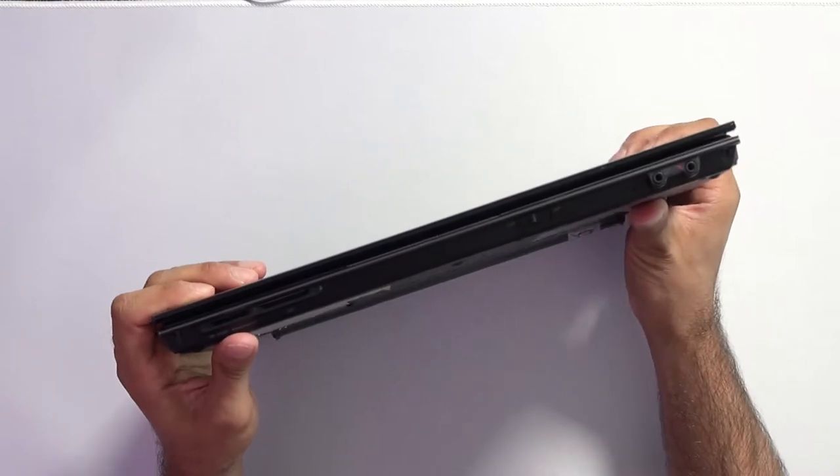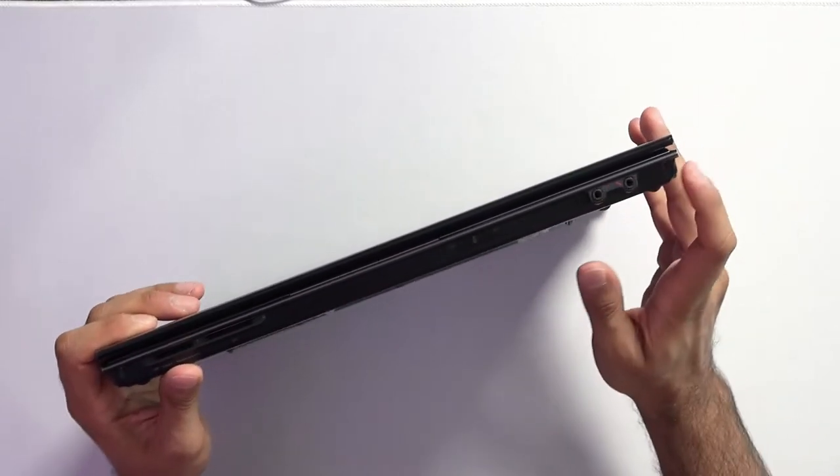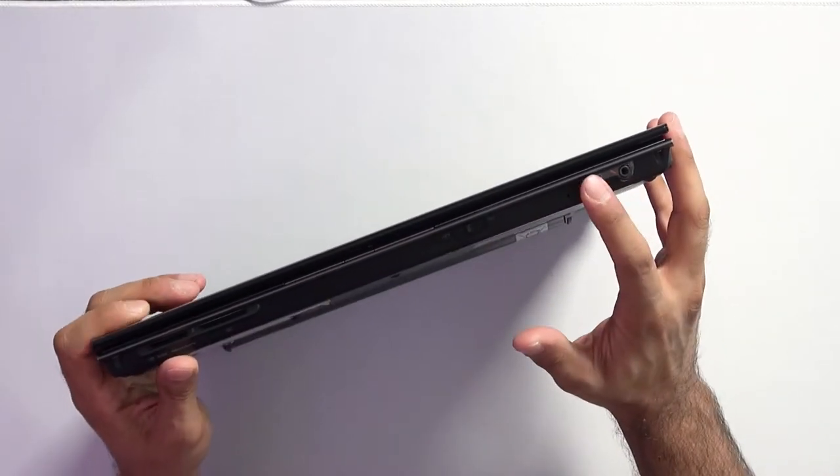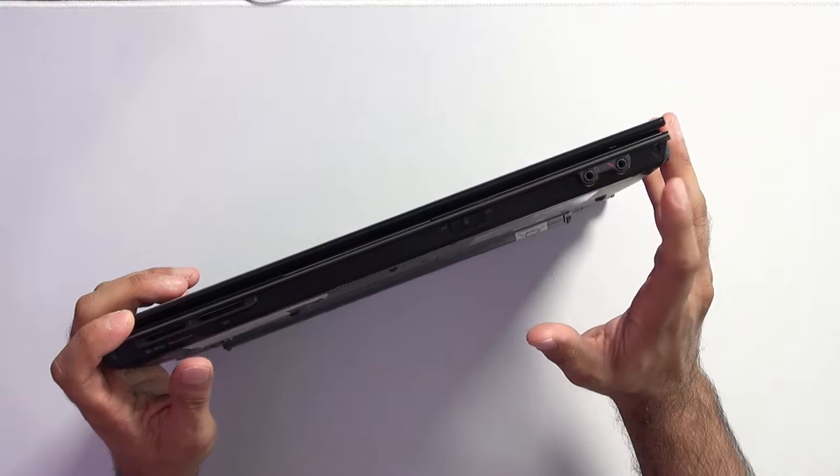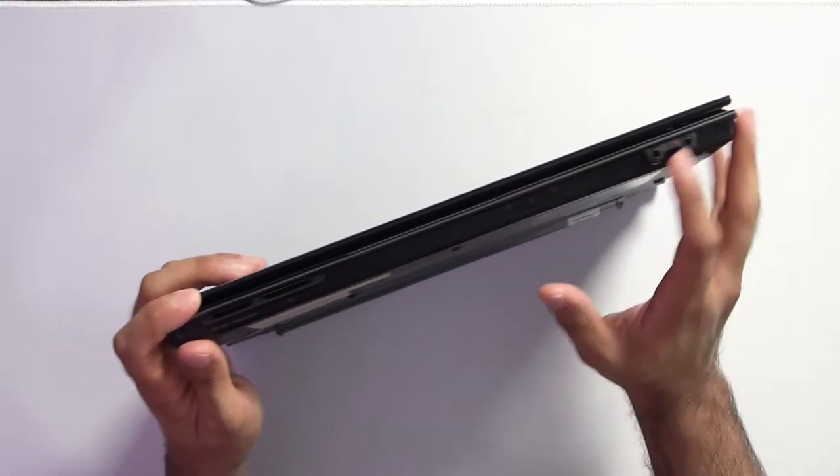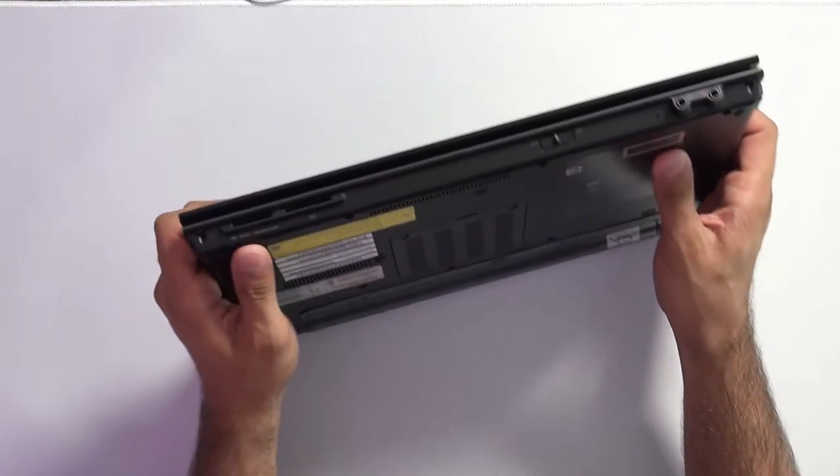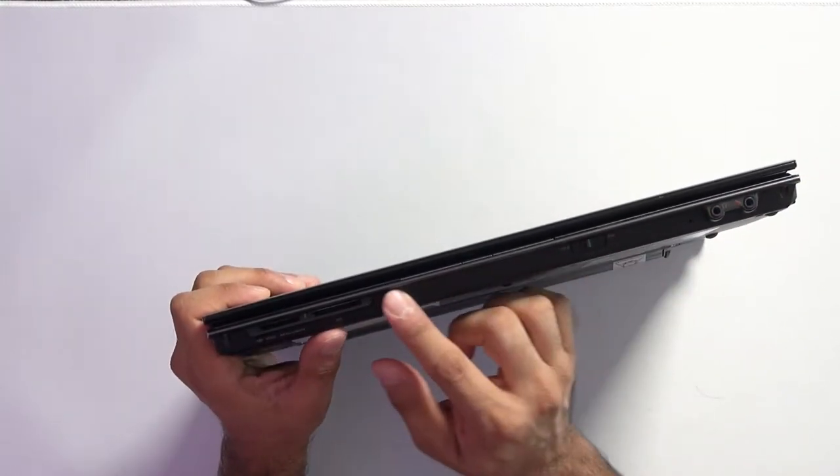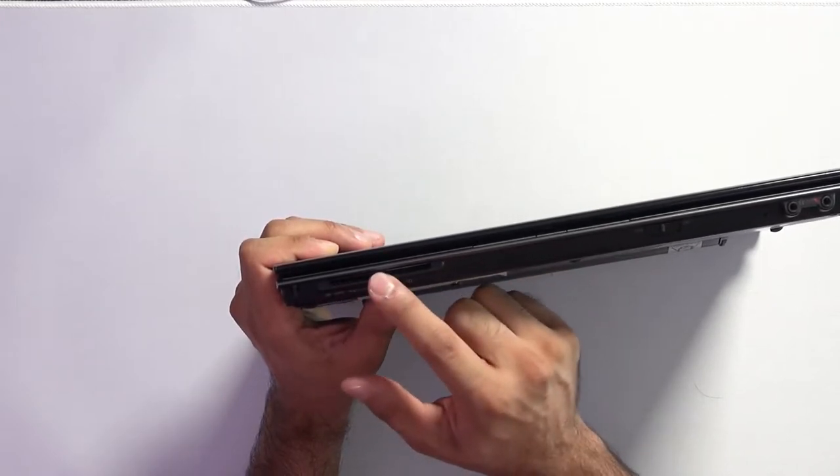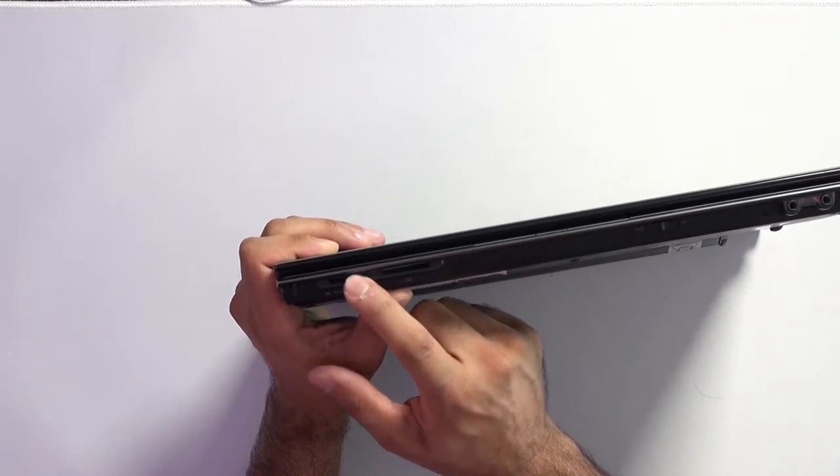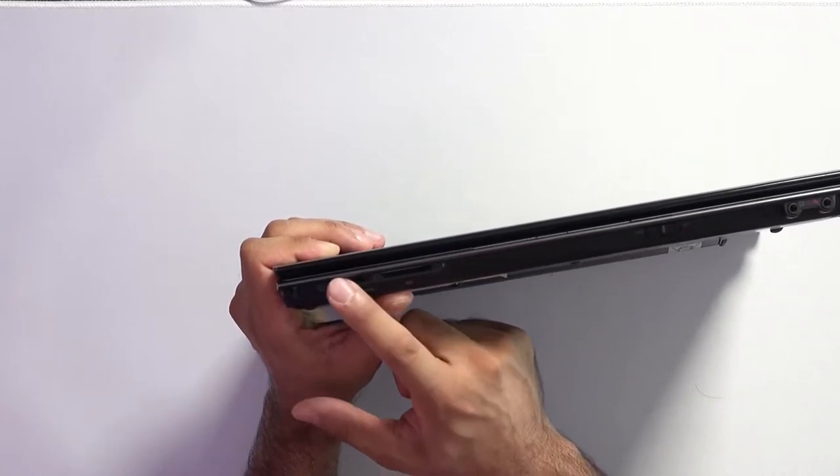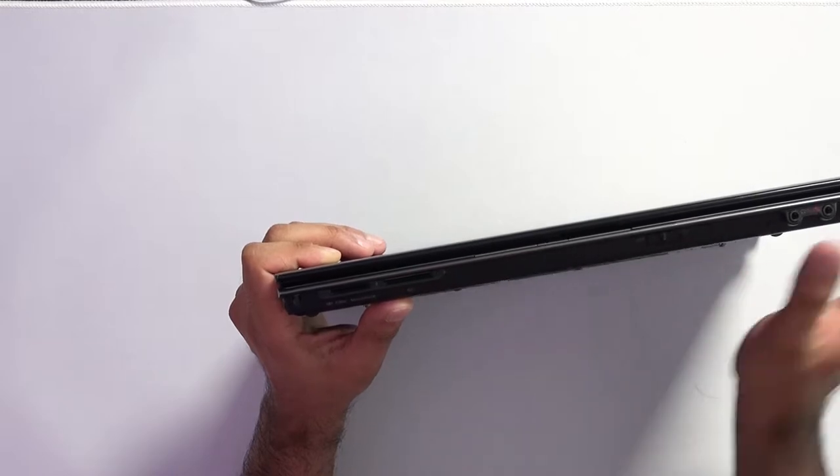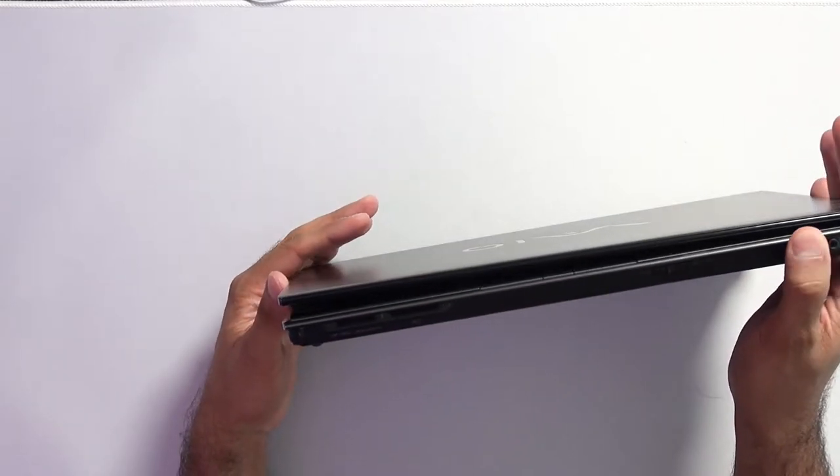On the front we have, it's obviously not a combo jack because that's not common back then, but we've got a headphone jack and a microphone jack, a Wi-Fi toggle switch and SD card, and Sony's proprietary memory stick duo as they were getting really into that.